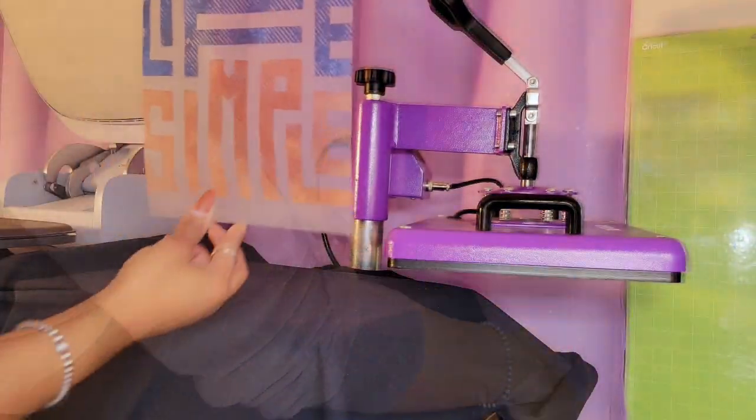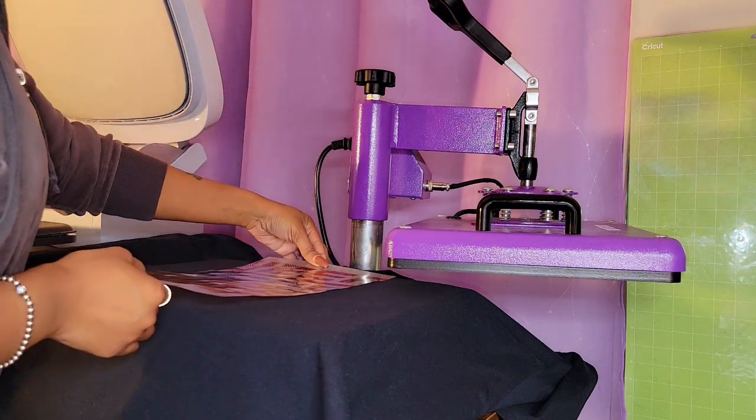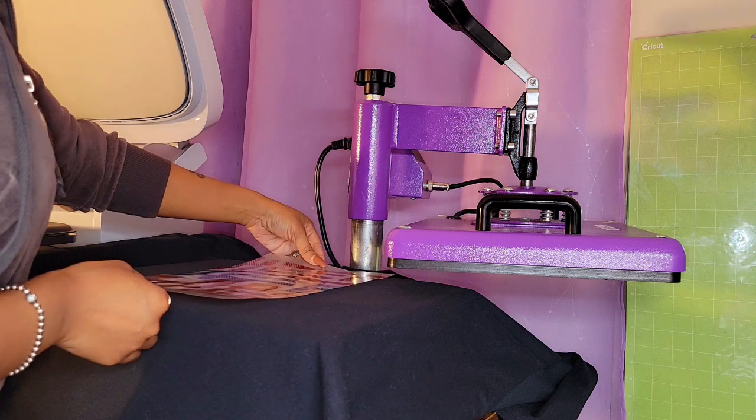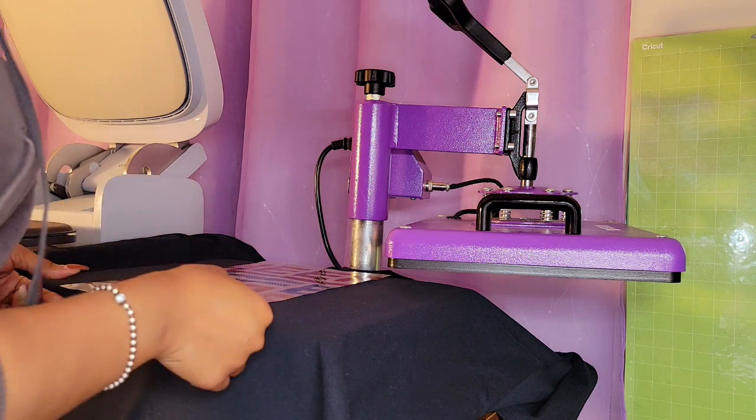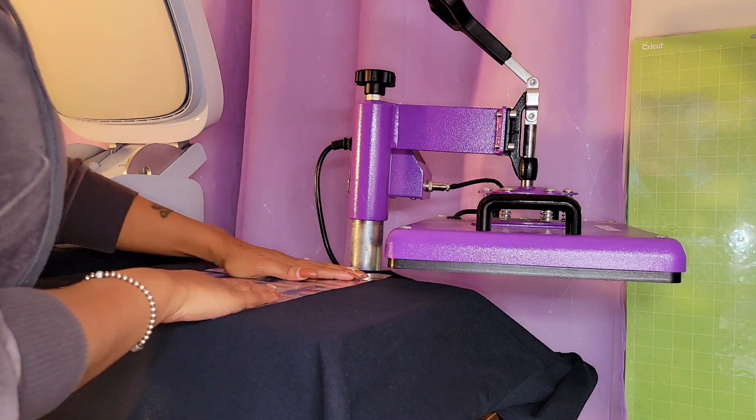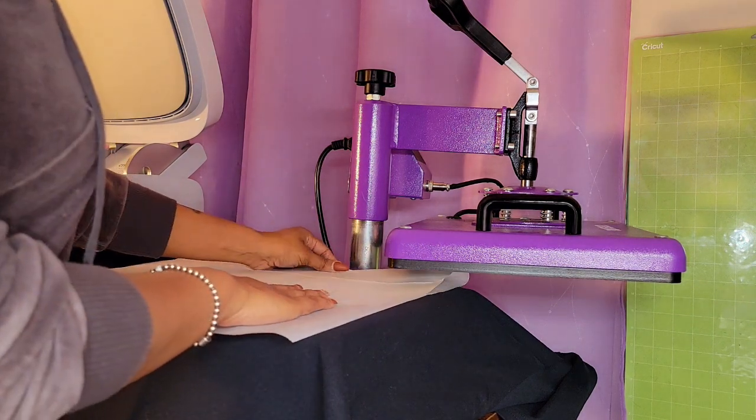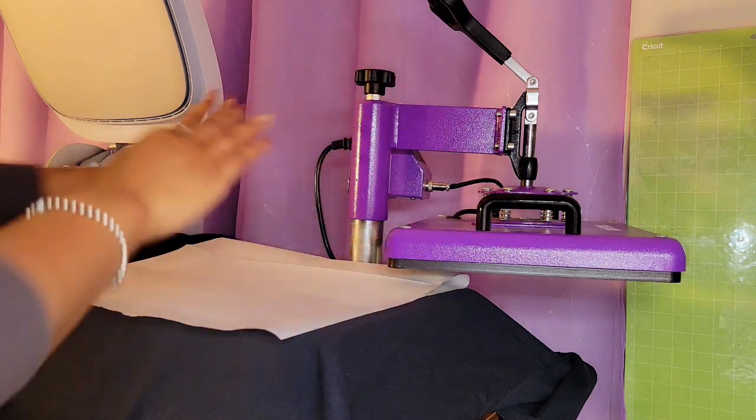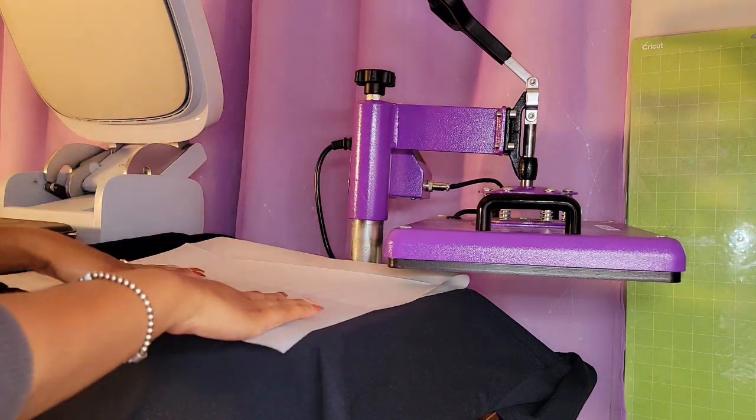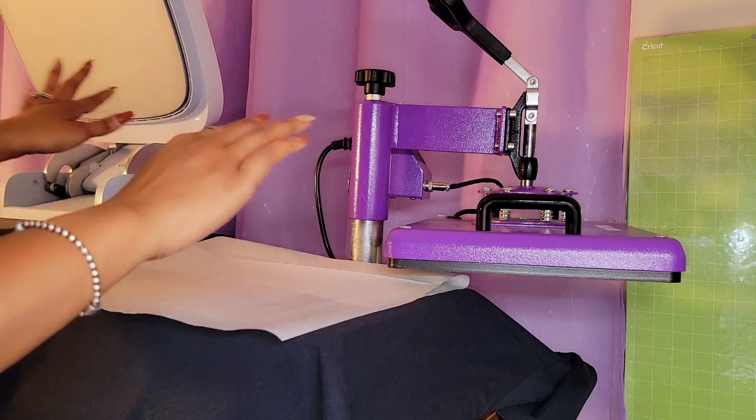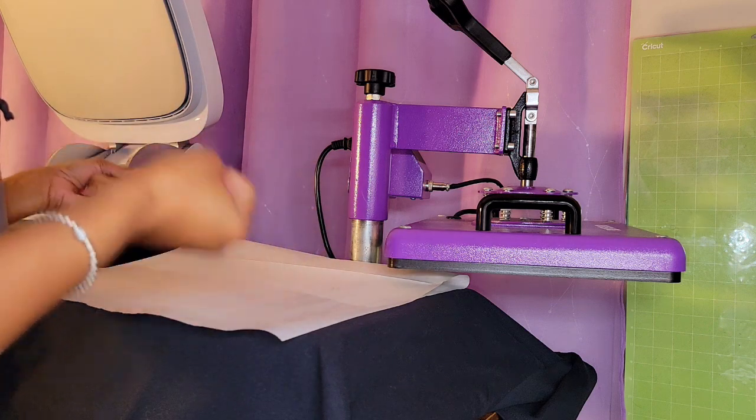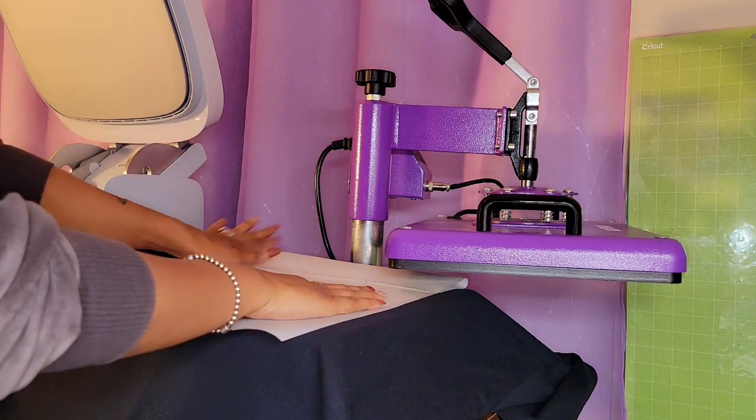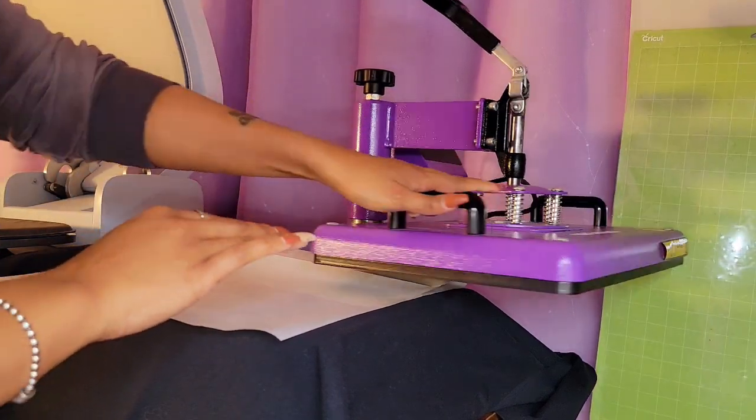All right, and we still want to be careful not to touch the image. And we're going to end up doing two presses. The first press is going to be to adhere the image to the shirt, and the next press is going to be to ensure that it is nice and smooth onto the shirt and it kind of gets really good into the fabric. So we're going to do the first press at 320 for about 30 seconds.